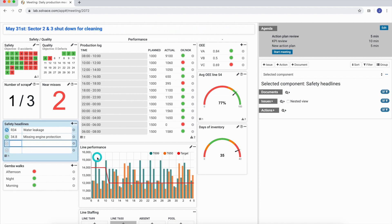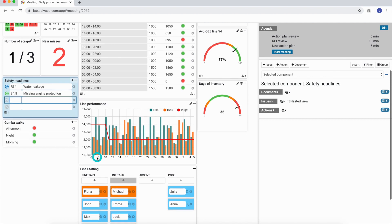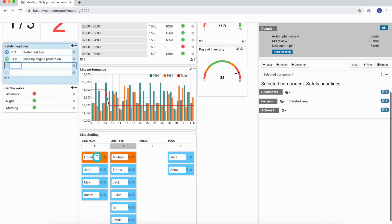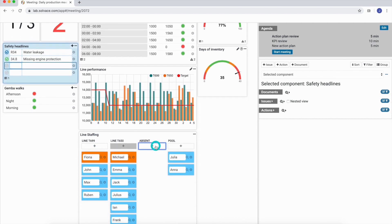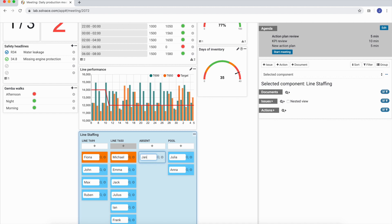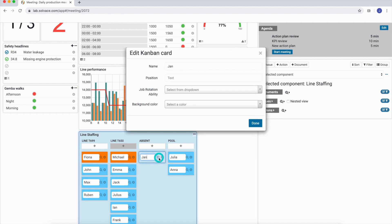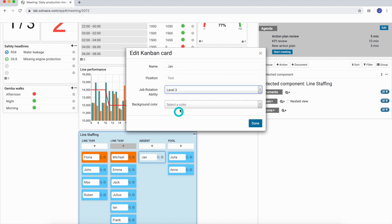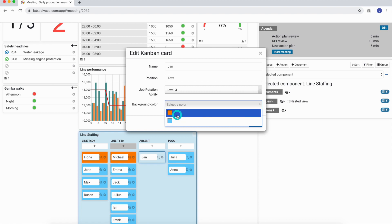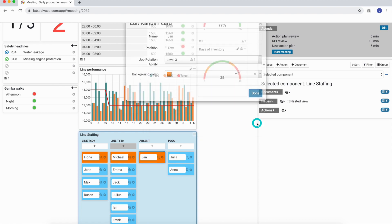There's also a component called Kanban. We can create different cards with different kinds of information and put them into different buckets in the Kanban. To create a new Kanban card, we just click on plus and to enter more information, we click on the magnifying glass. We can then just drag and drop the new card into the desired category or bucket.